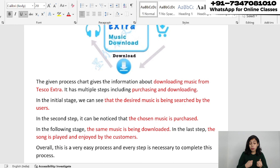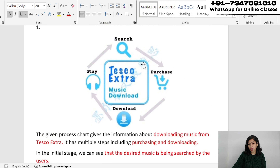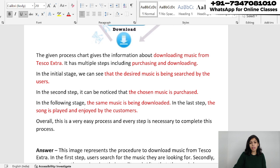Overall, this is a very easy process and every step is necessary to complete it. In 40 seconds you will not be able to speak much more than this. Make sure you keep looking at the image and do not forget any particular step. If you face problems, I'll share the link for PTE speaking templates above.